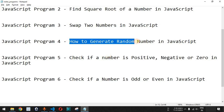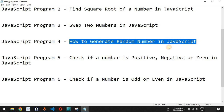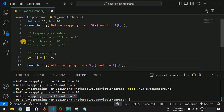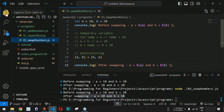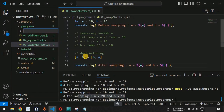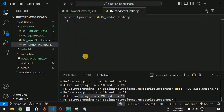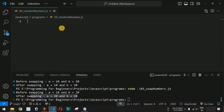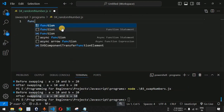Now we will see how to generate a random number in JavaScript. Let us move to VS Code and inside the programs folder I'm going to create a new file — we have this random_number.js file over here.